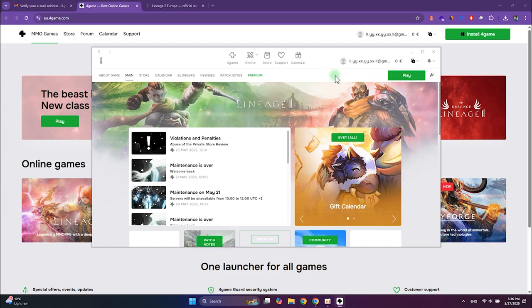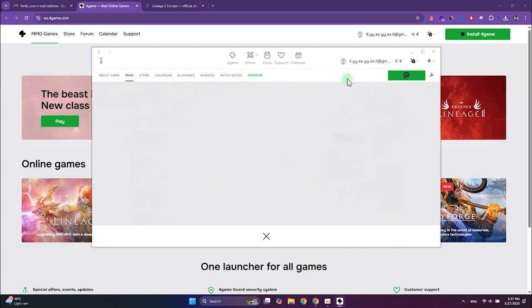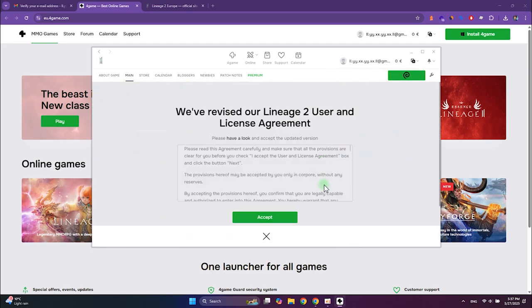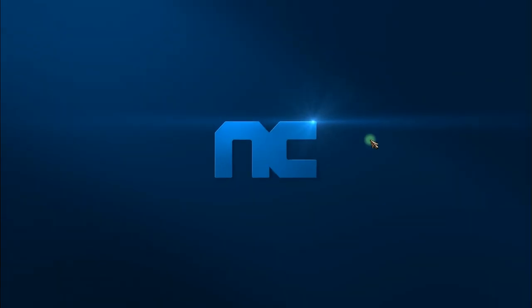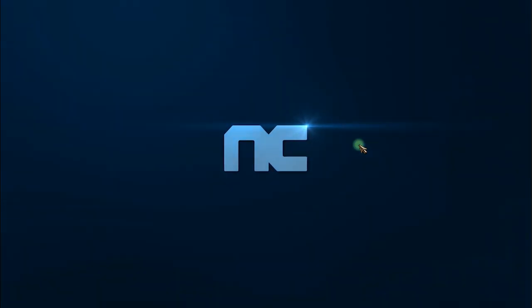Once Lineage 2 is installed, the play button will appear. Click it and enjoy the game. Good luck — see you on the battlefield in Lineage 2.